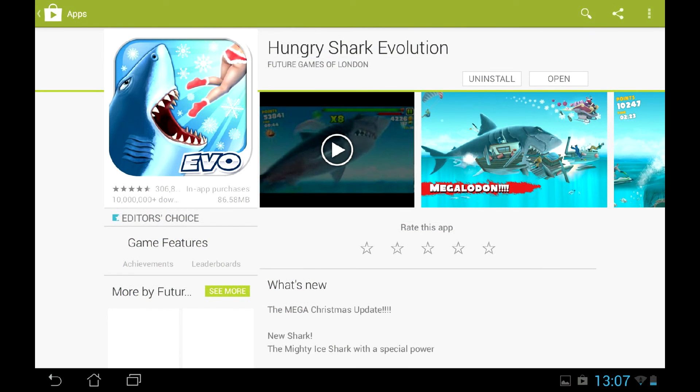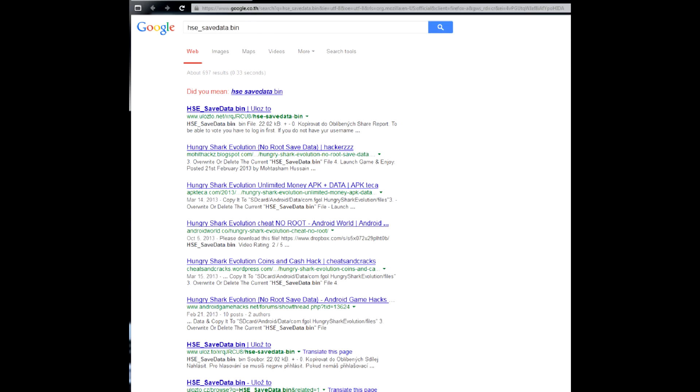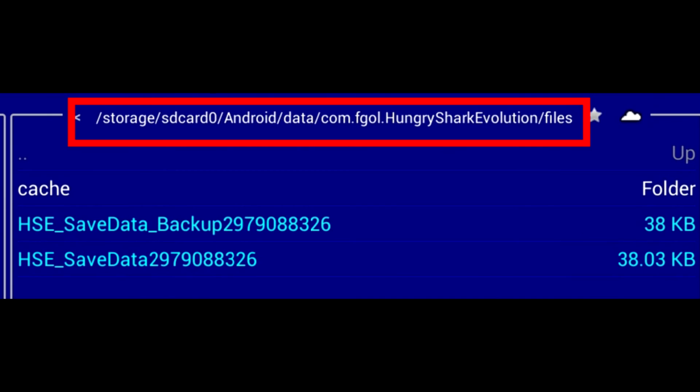But what's with Hungry Shark Evolution? Well, the internet is full of save games with maxed out sharks and gems, so you may replace your save game with this one. That's not what I wanted though, I only needed gems and want to unlock everything else myself.